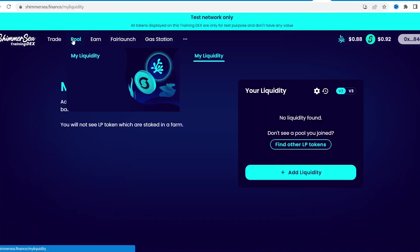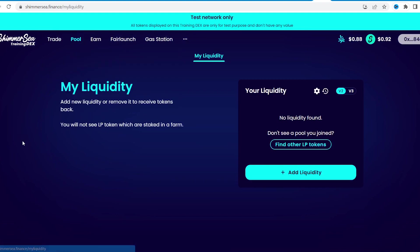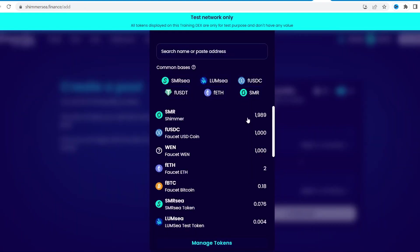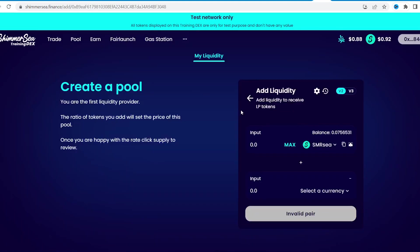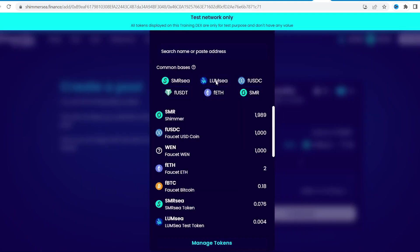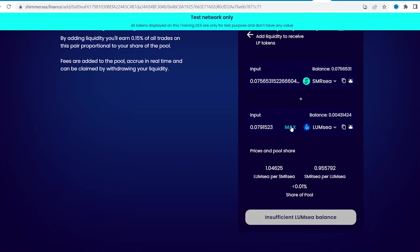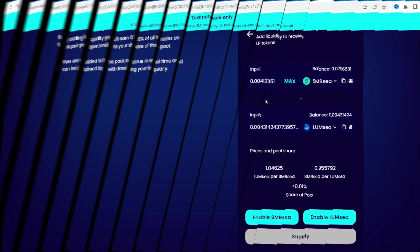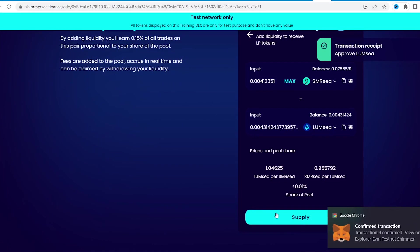Next step is liquidity pools. The task is to pair the purchased tokens in even proportions. Enable these tokens to stake and supply them to the pool.